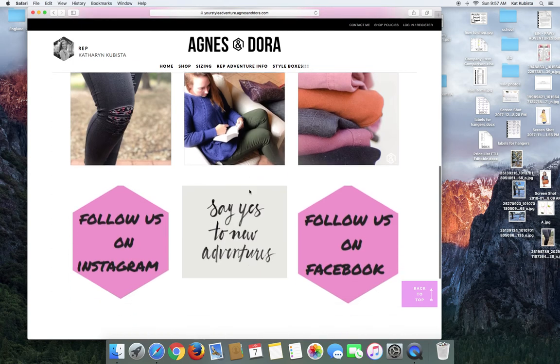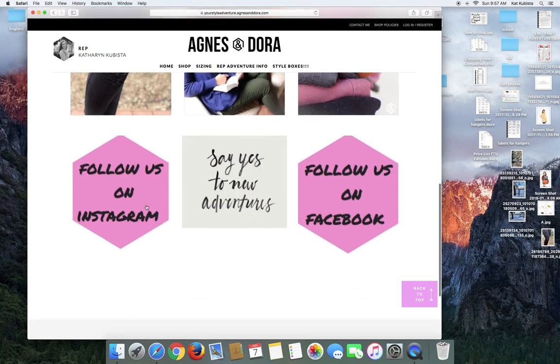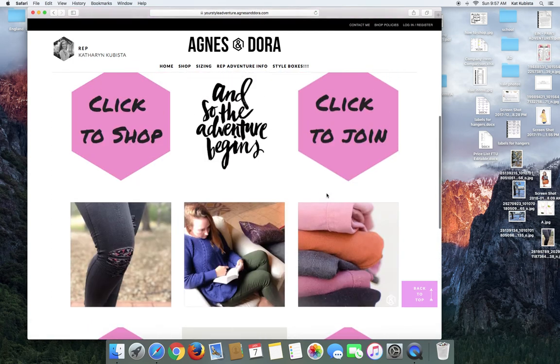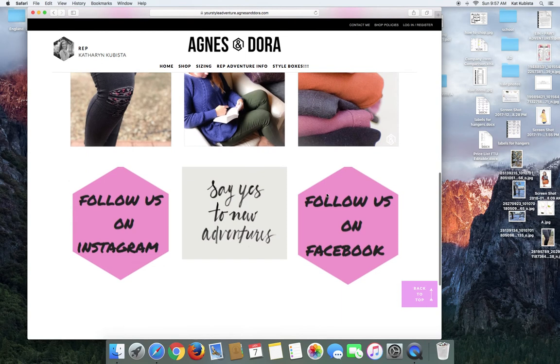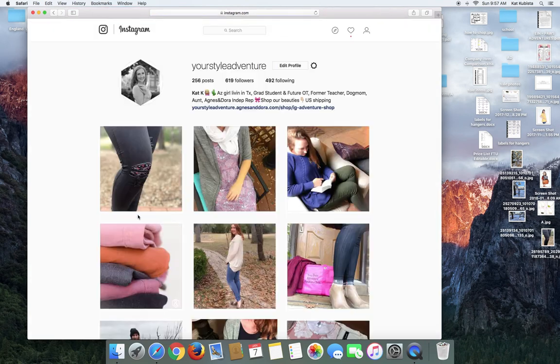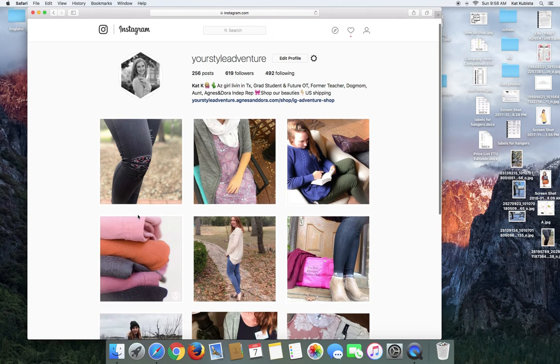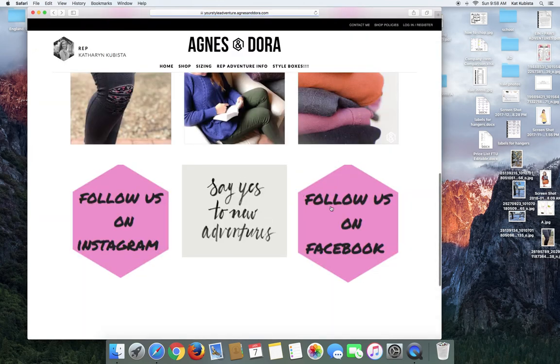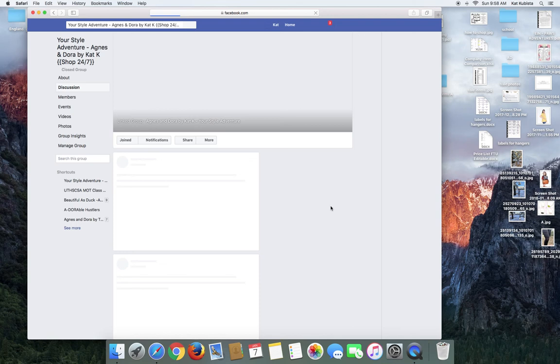And then if you scroll down, I actually have follow us on Instagram and follow us on Facebook. I wanted my site to look exactly the same. Eventually this one will say follow us on YouTube. So if you click on this one, it takes you to my Instagram page so you can see that. And then this one will actually take you directly to my Facebook group.